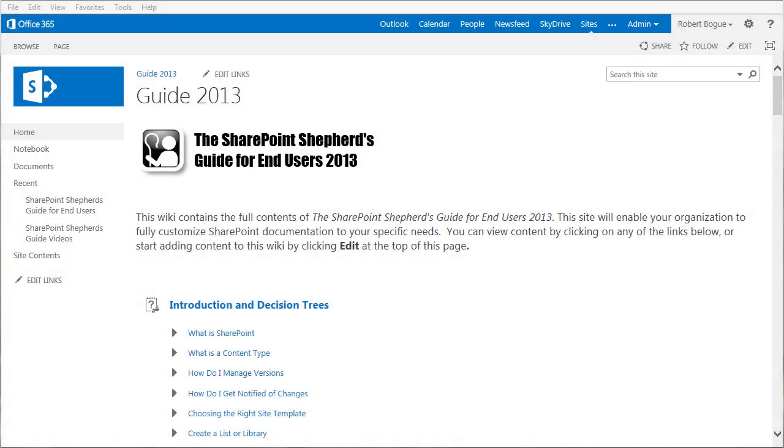Hi, I'm Rob Bogue, the SharePoint Shepherd, and I want to show you the SharePoint Shepherd's Guide for End Users 2013, but not the book that you may be thinking about.